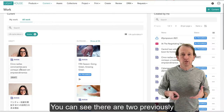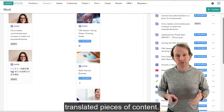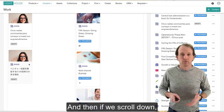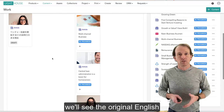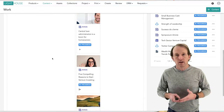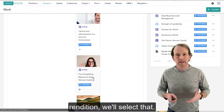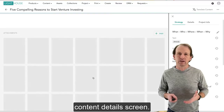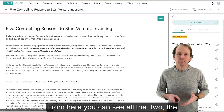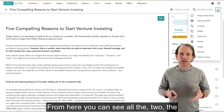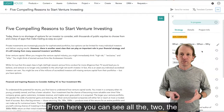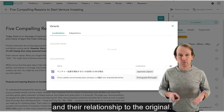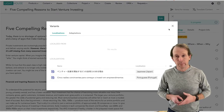You can see there are two previously translated pieces of content and then if we scroll down we'll see the original English rendition. We'll select that and we'll bring up the content detail screen. From here you can see all the variants that are previously translated and their relationship to the original.